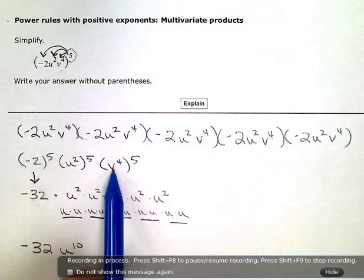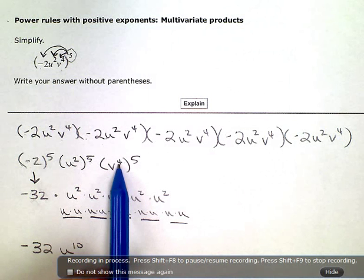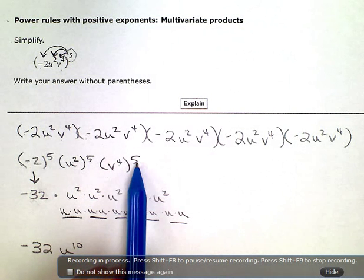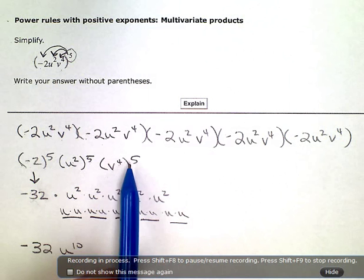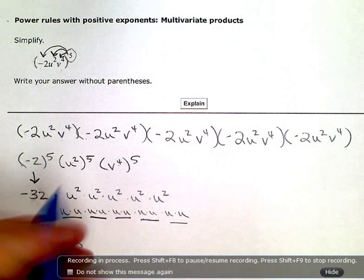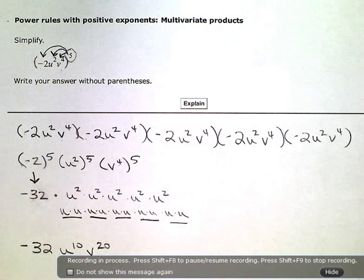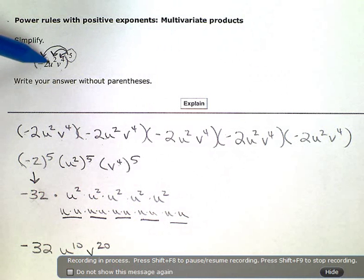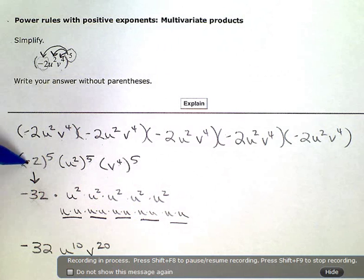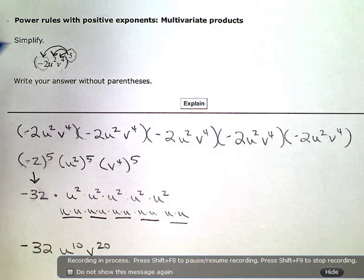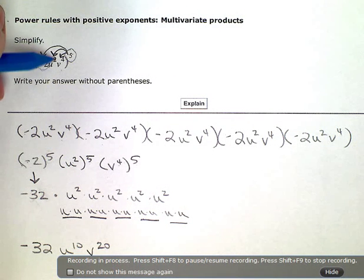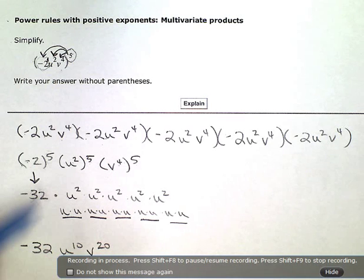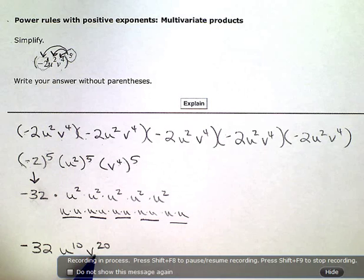And likewise, this is v times v times v times v — that's four factors of v — five times. So, v to the fourth to the fifth gives me v to the twentieth. The little shortcut here is to multiply the exponents. Negative 2 had no exponent before, so it just becomes negative 2 to the fifth — or you could consider it had an exponent of one, and five times one is five. U squared: two times five gives me u to the tenth. And four times five gives me v to the twentieth.